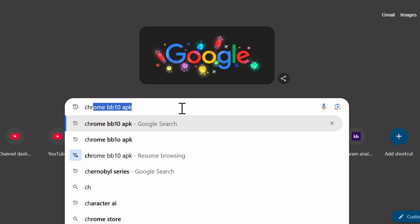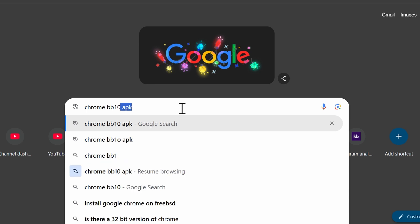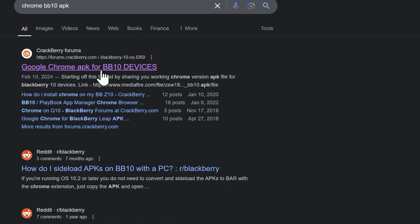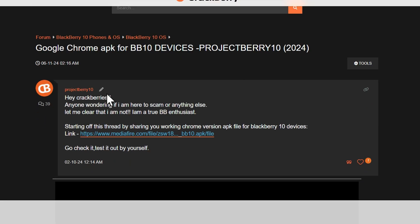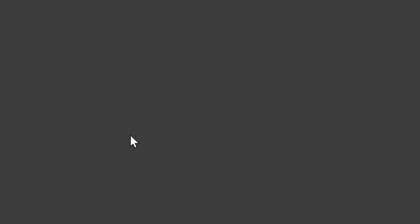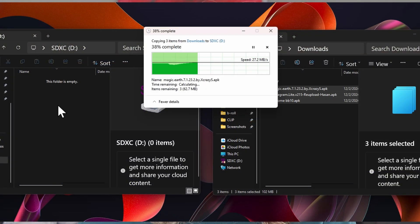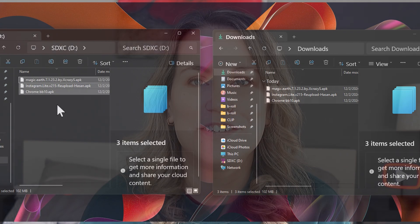Lastly, I'm going to look for a browser — I'm going to look for Chrome, so I'm going to type in Chrome BB10 APK, and you can see here that there is a link. I select to open it and I will be able to download this particular APK. So now I have a total of three APKs. I'm going to put them on my SD card and then insert the SD card into my Blackberry Classic or Q20.